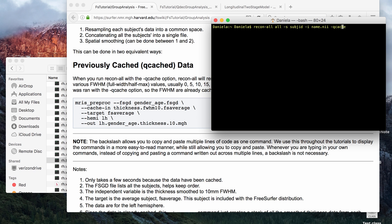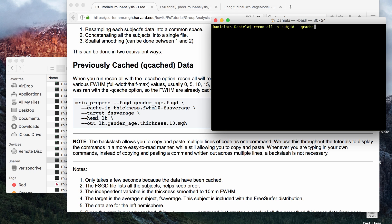Or if you already have a subject folder with the data preprocessed using recon-all, then you can still use the Qcache command and you run it like this: recon-all, the name of the subject from the subject folder, and then the Qcache command.